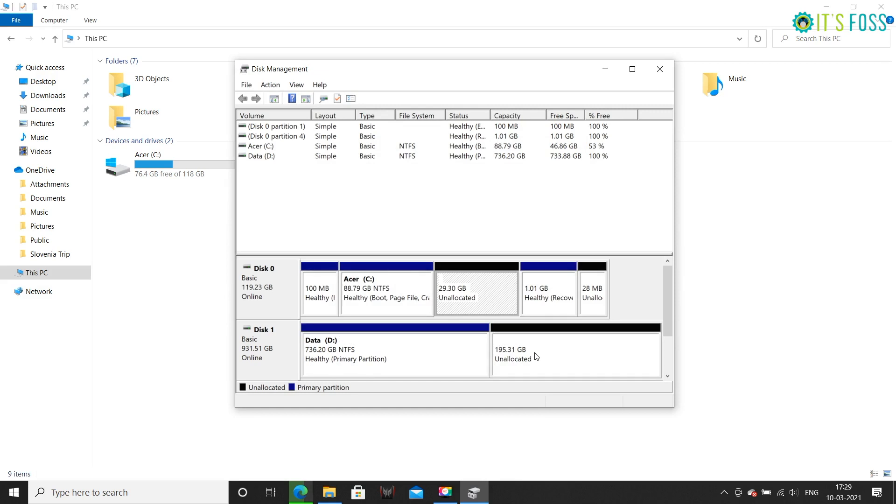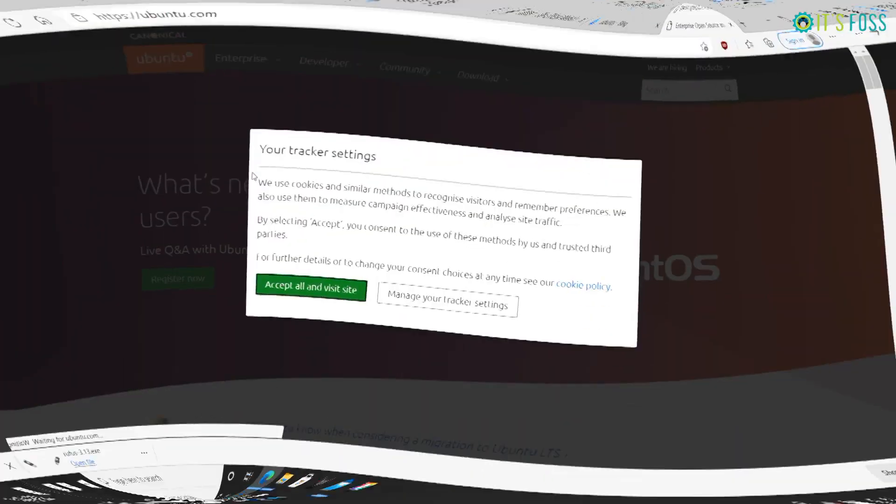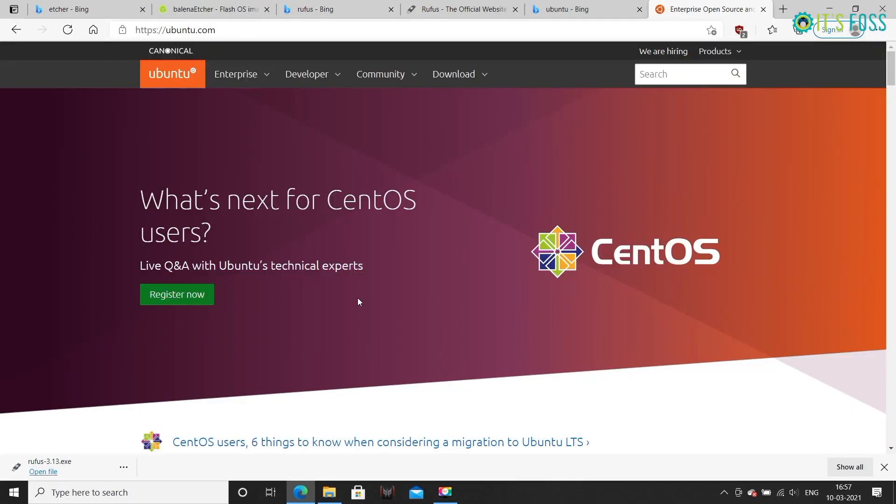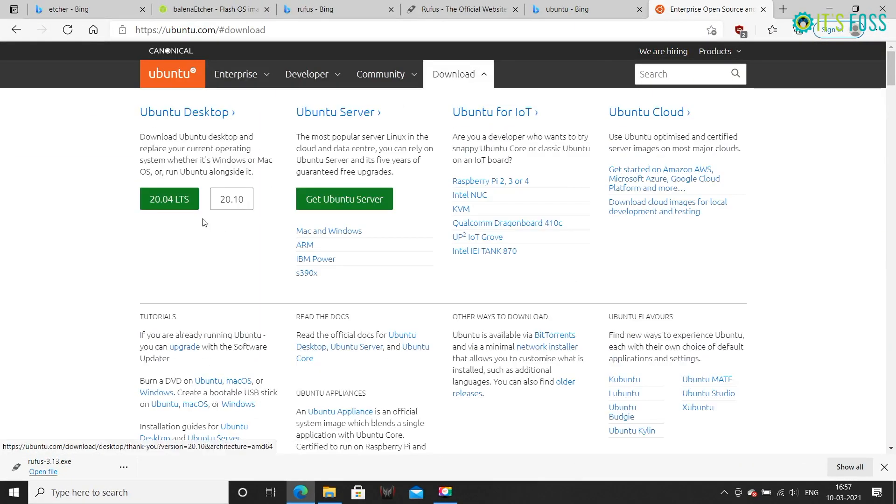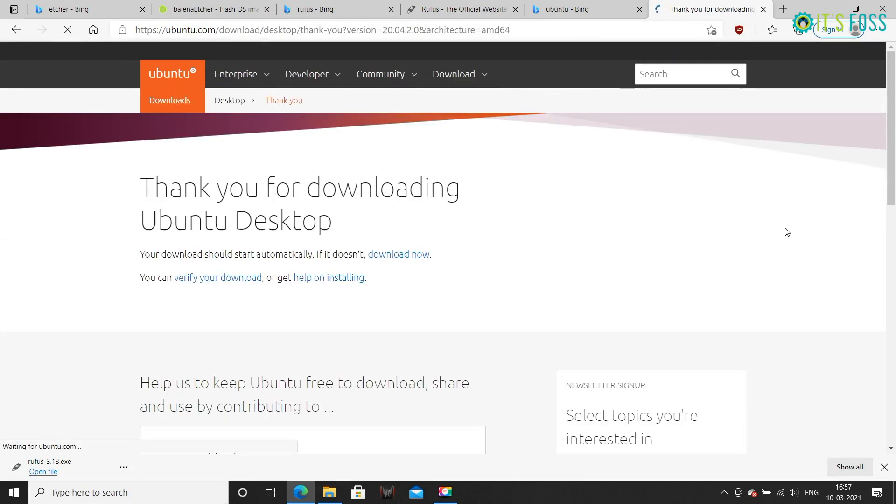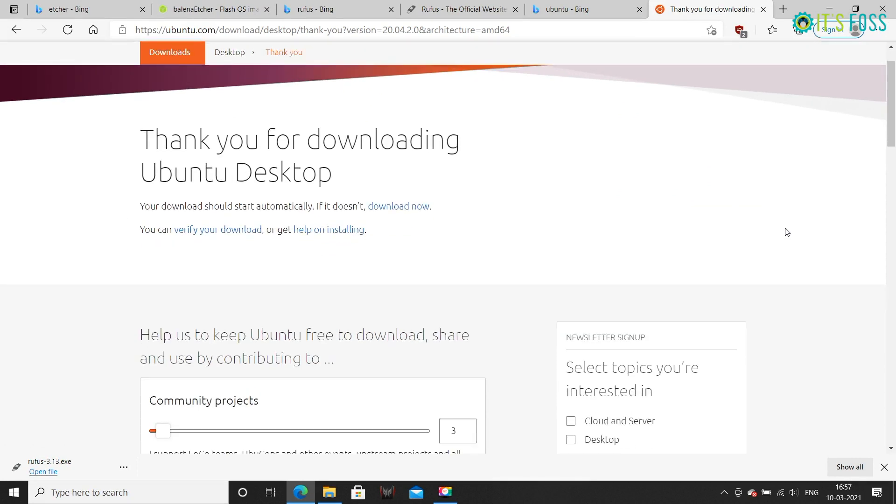The next step is to download Ubuntu. Go to Ubuntu's website and download the ISO file. If you need torrents, you can also find it under alternative downloads.